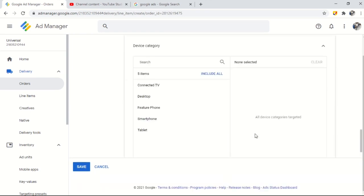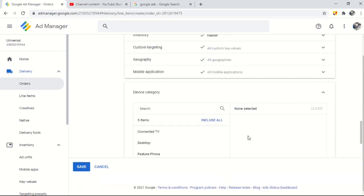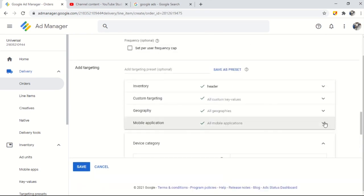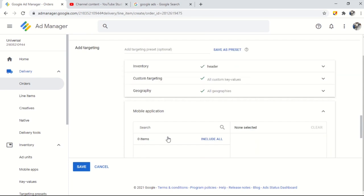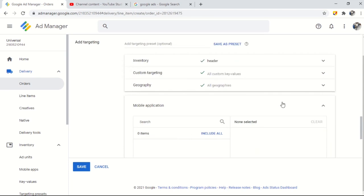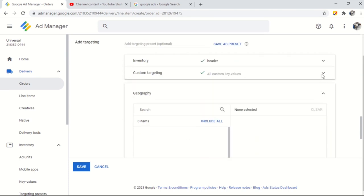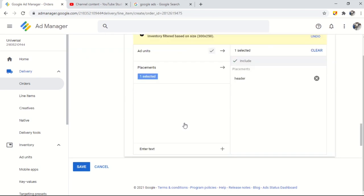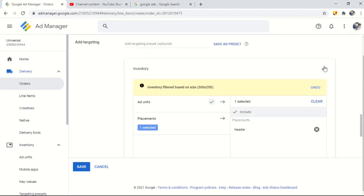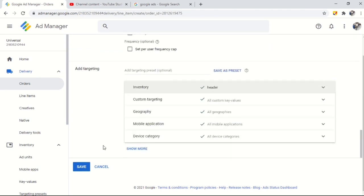In Ad Manager you also get the option to target specific geolocations, devices, browsers, operating systems and much more which you can try and if facing problems don't forget to ask us. When all these things completed you need to do a final work and that's a creative for your line item.